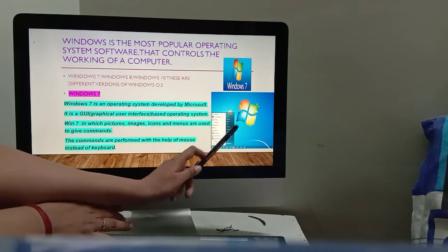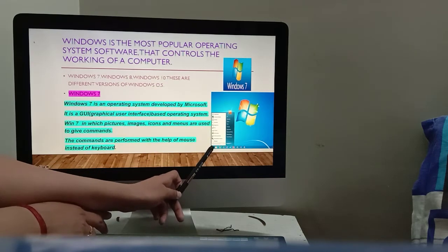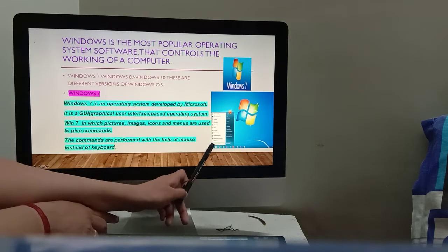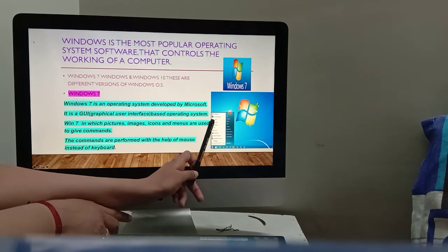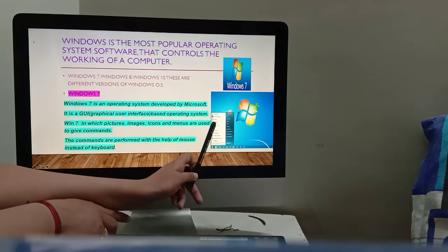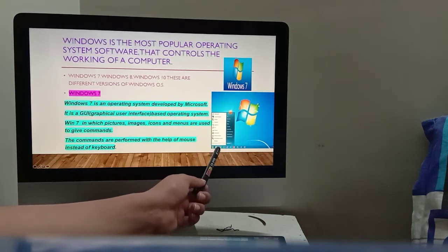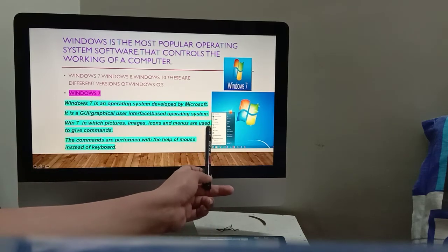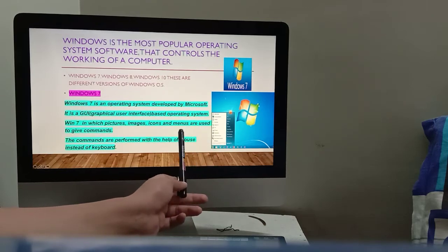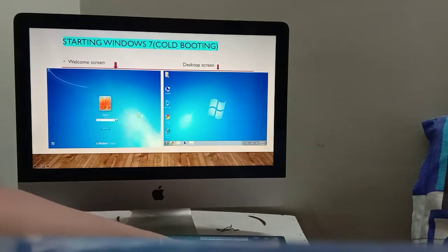Graphical user interface means picture-based, image-based commands. For example, if you want to open the calculator application, you double-click on the calculator icon and the calculator app will open. In Windows, we can command the computer with the mouse instead of the keyboard — you don't need to type code. With a simple mouse click, we can operate the computer.